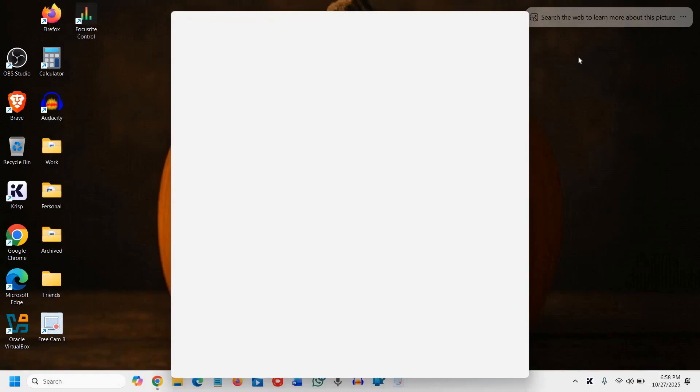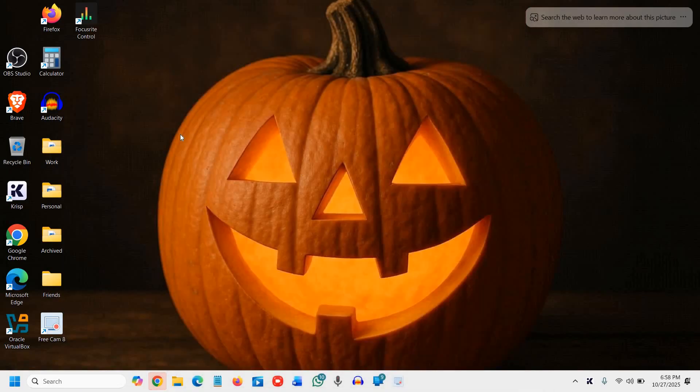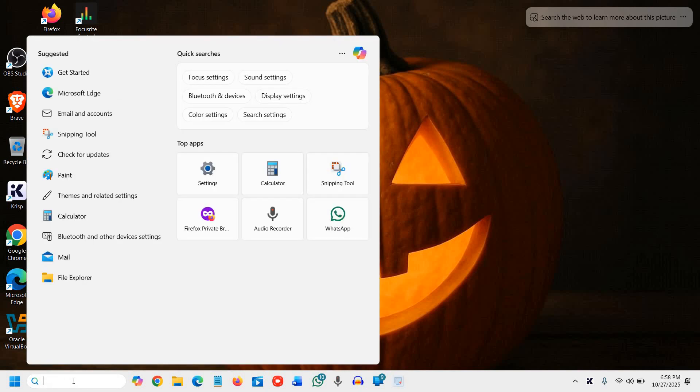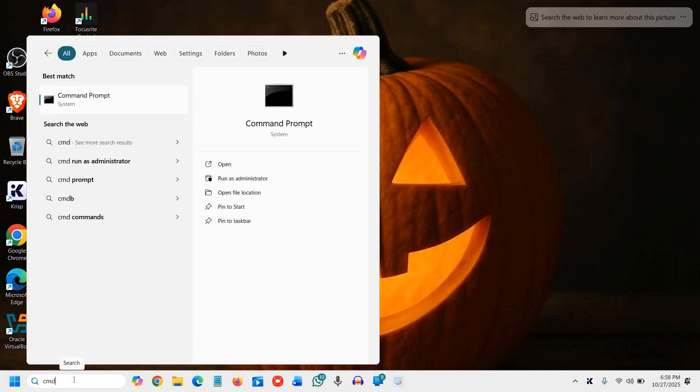We need to open the Command Prompt as an administrator. Click on Start or just type CMD in the search, then select Command Prompt and run as administrator.